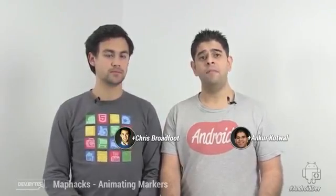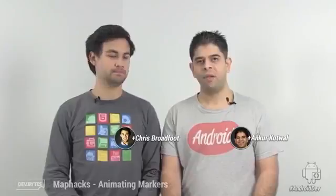Hi, I'm Ankur Cotwell, and I'm an engineer on the Android Developer Relations team. Hi, I'm Chris Broadfoot. I work on the Google Maps Android API team.